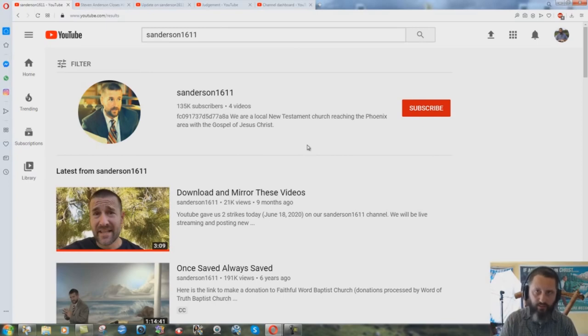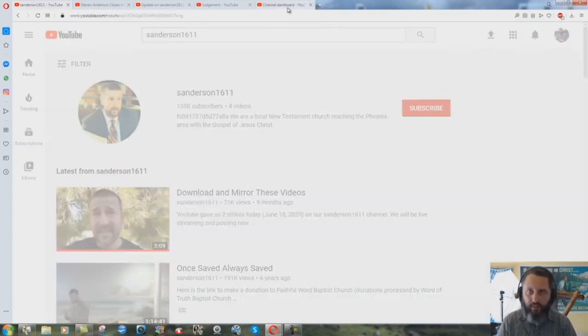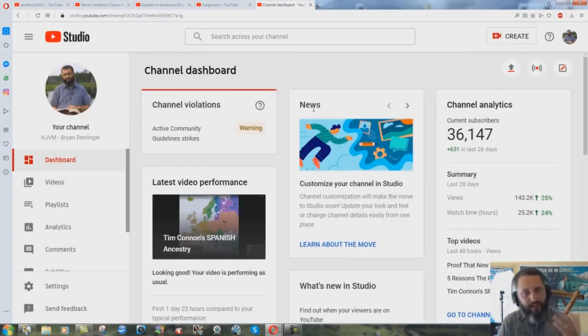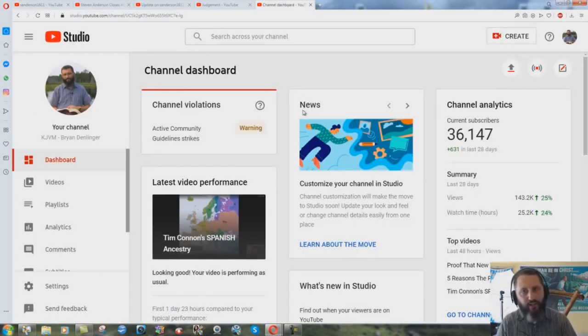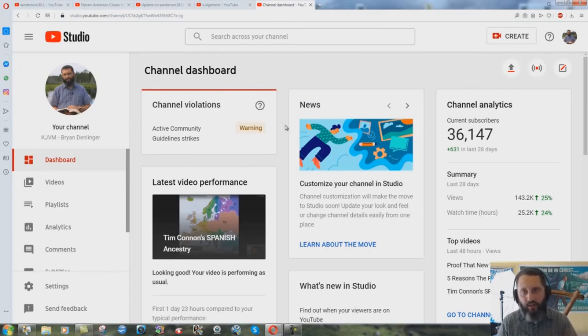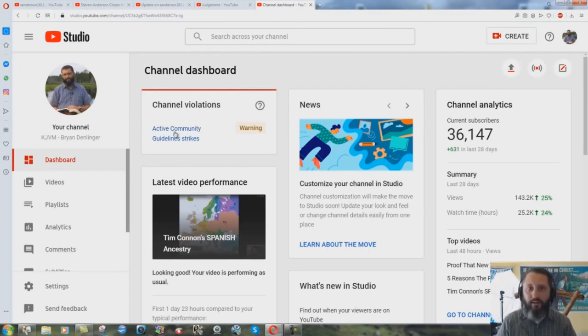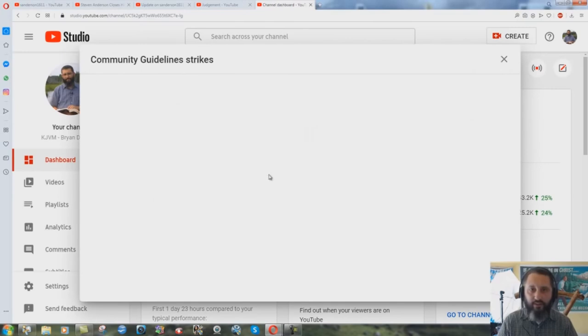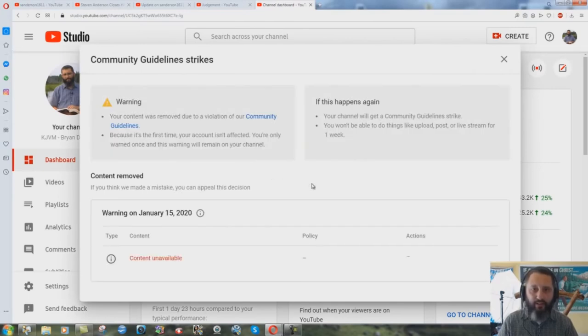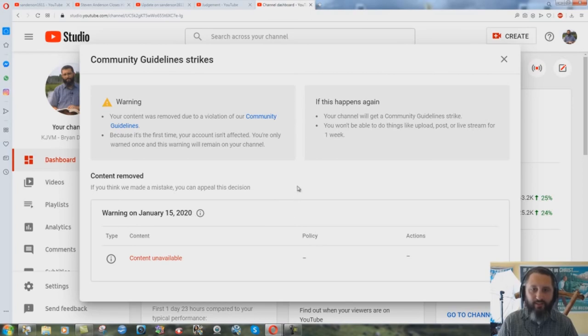Anderson gets two strikes, he can come back in July, July 13th. Today is the first of July so July 13th. Yet somehow my strike that I got for showing Anderson's Holocaust denial is still there, still up. Warning on January 15th of 2020.